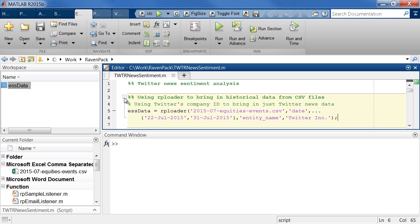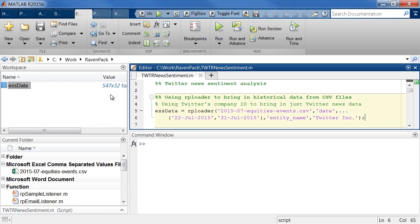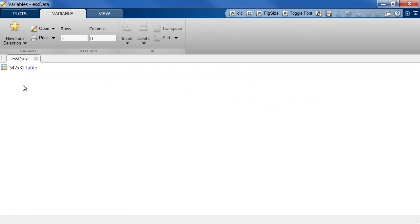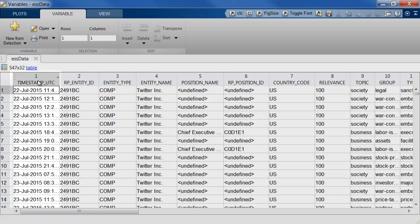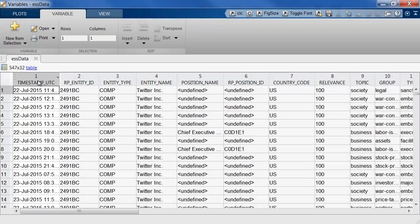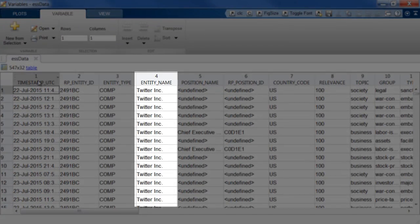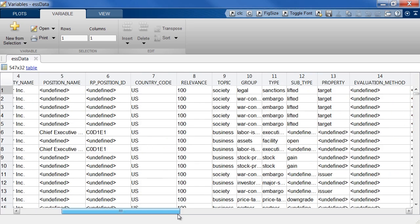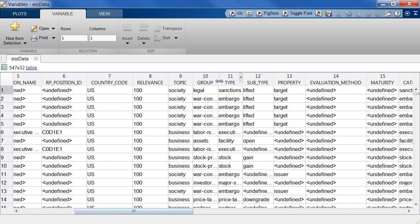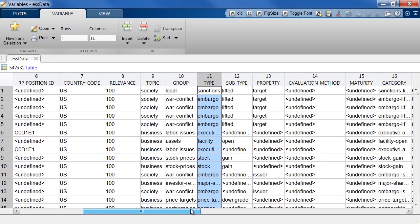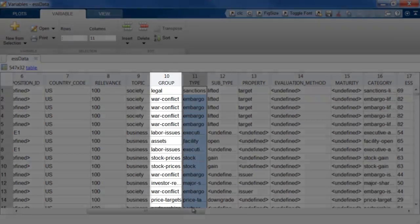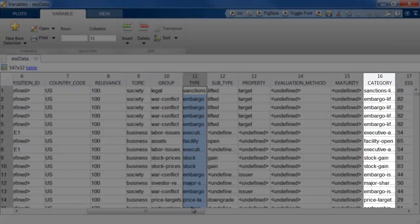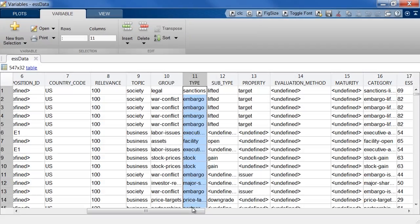So here's a sample of the RavenPack data we just requested. We can open it up, take a look at it and see some examples. You'll see here we have the timestamp at which each news item came in, the name of the entity right here, and other information like the group and category of news. It gives us an idea about what exactly happened, what is the news event talking about.